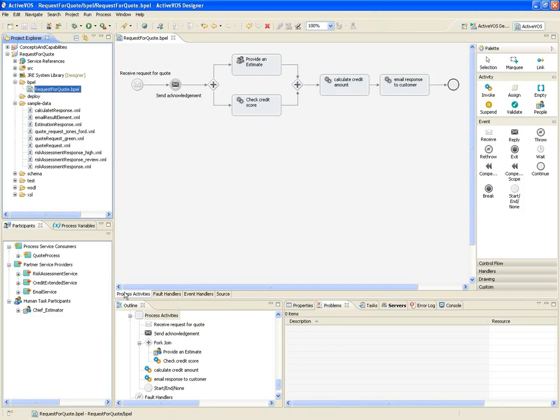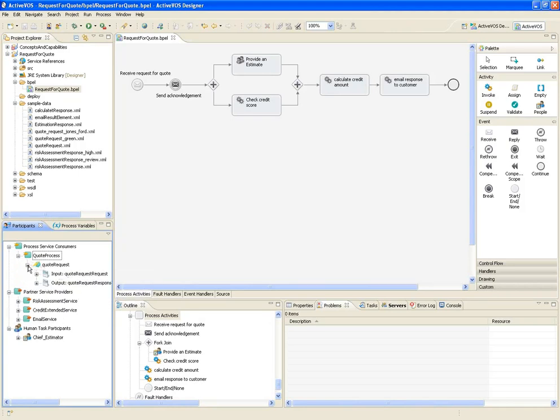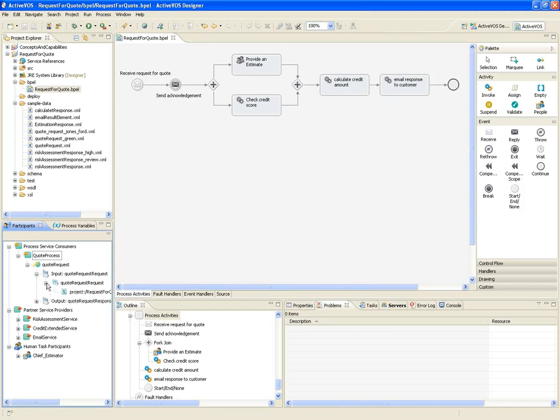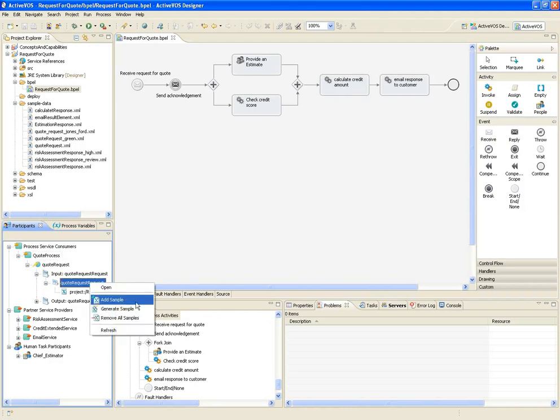From the participant's view, I can see each of the participants in the process, along with the operations they're carrying out, and sample messages that I've already associated with these operations. For instance, we can see by looking at the tooltip that quote-request.xml is registered as a sample document for the quote-request operation. By right-clicking on the message part, I can add additional samples from the file system, or generate new samples based on the underlying WSDL and schema.